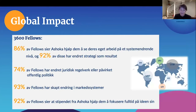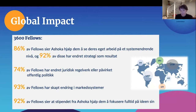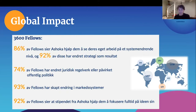In terms of the global impact, there are 3,600 fellows now spread all over the world. 86% of these say that Ashoka has helped them see their own work in a more system-changing kind of way, and 92% have perhaps changed their strategy as a result. 74% of them have changed some sort of legal framework or influenced some sort of public policy — if you think 74% of 3,600 have actually managed to make long-term legal change or influence it, that's a huge impact on the world.